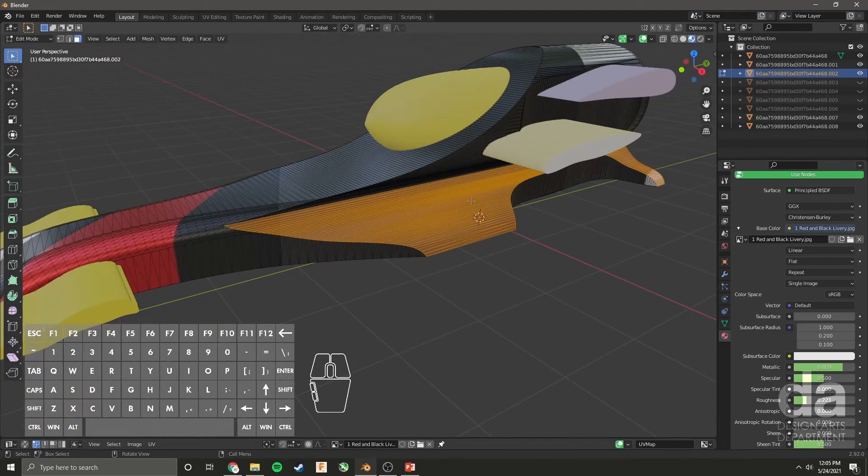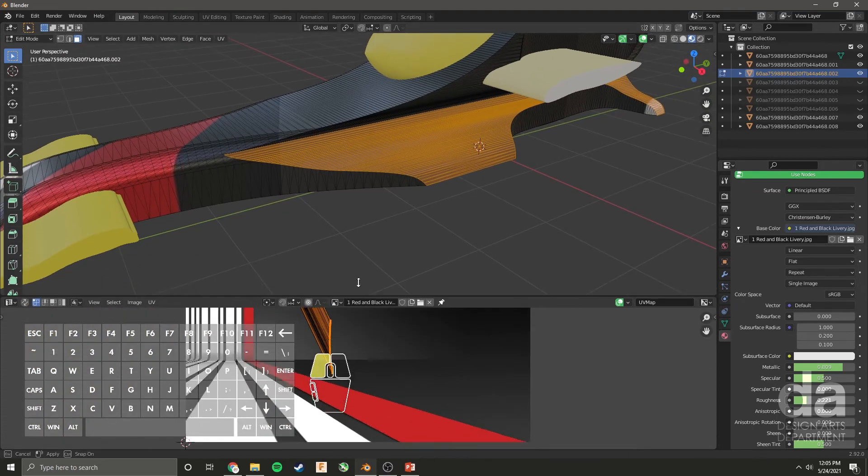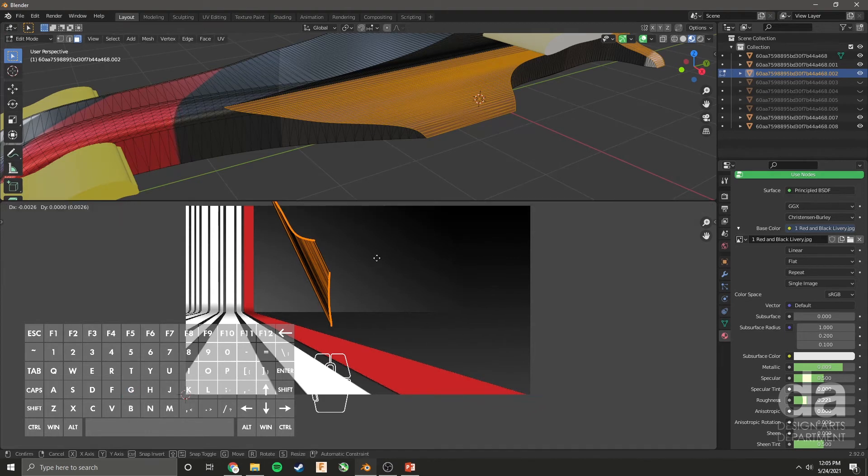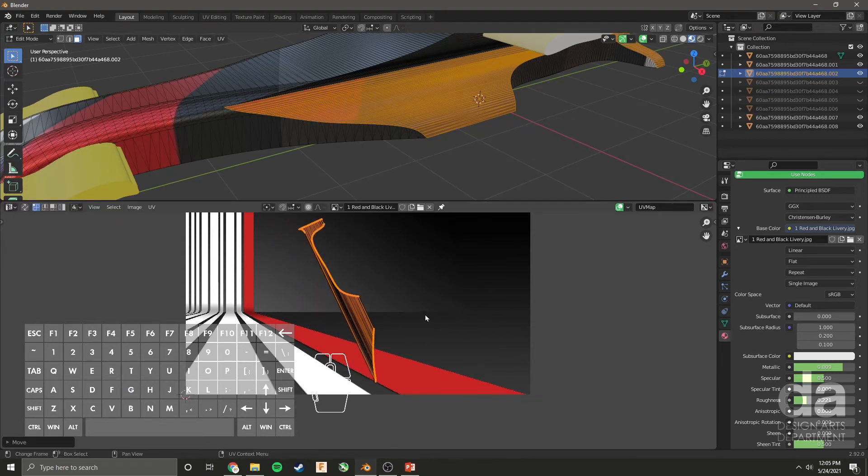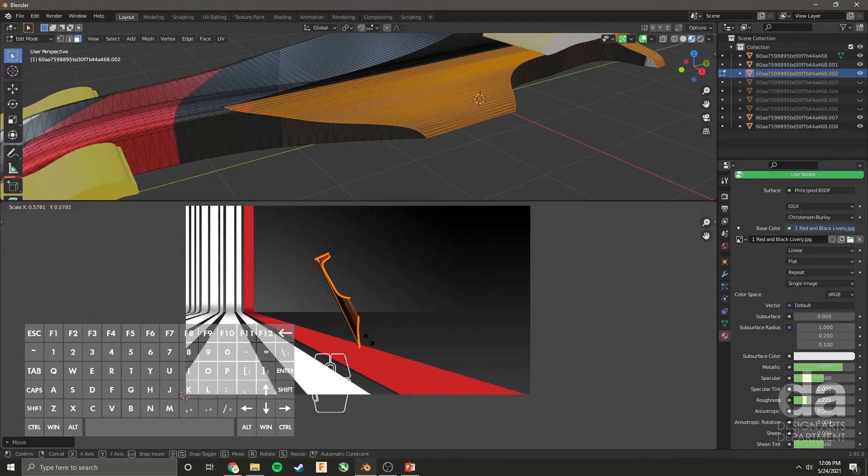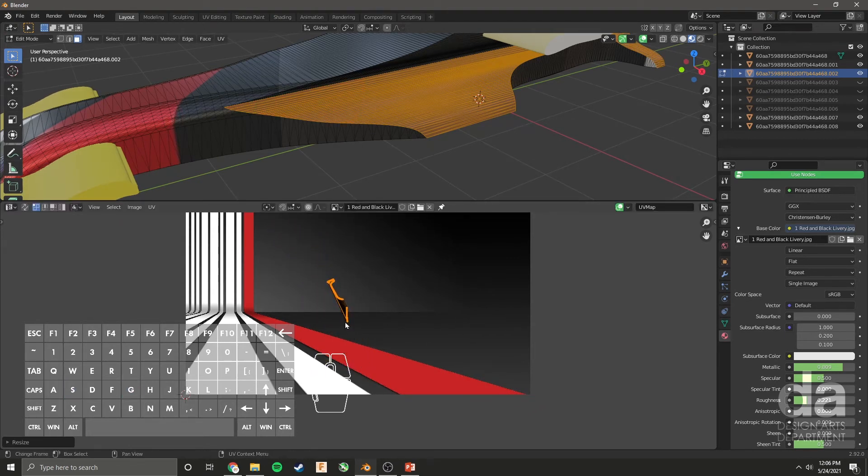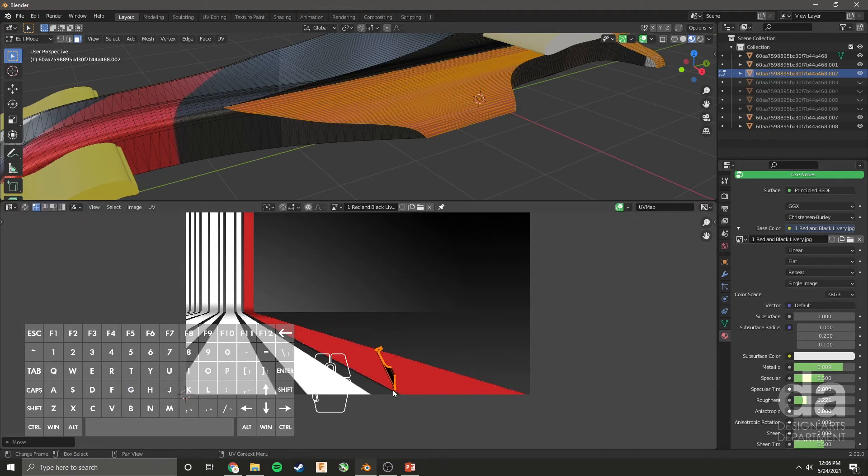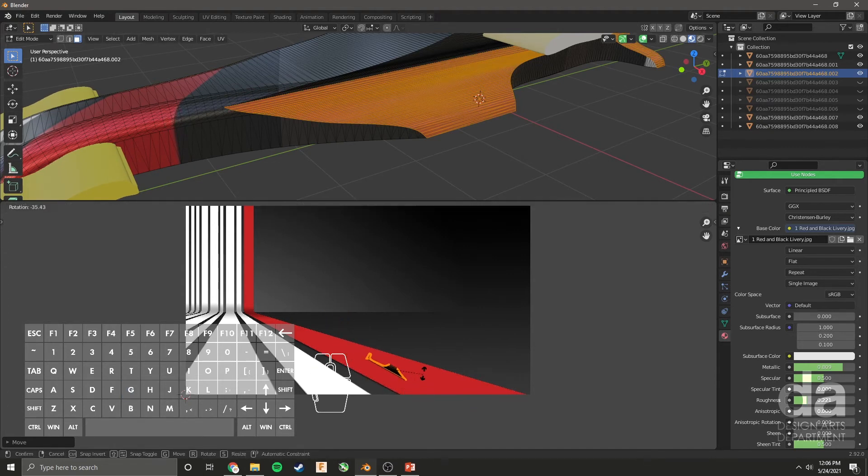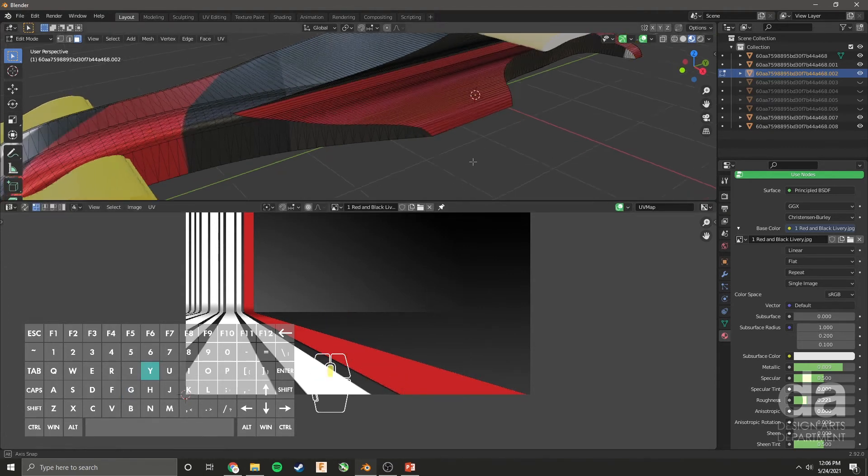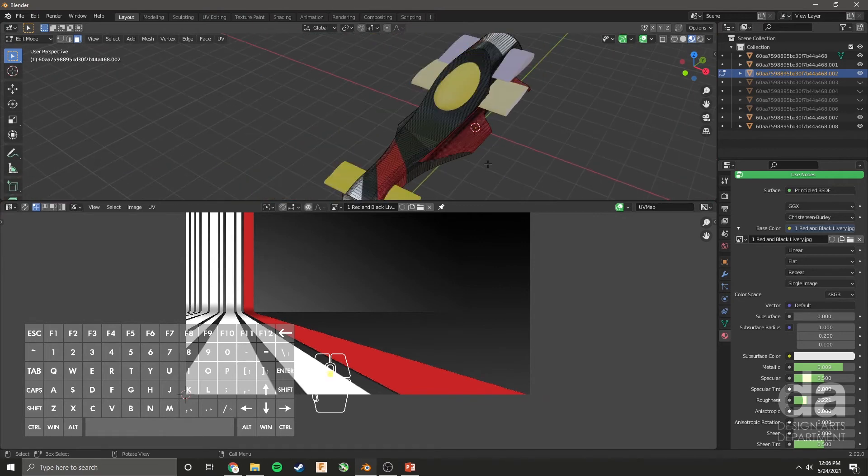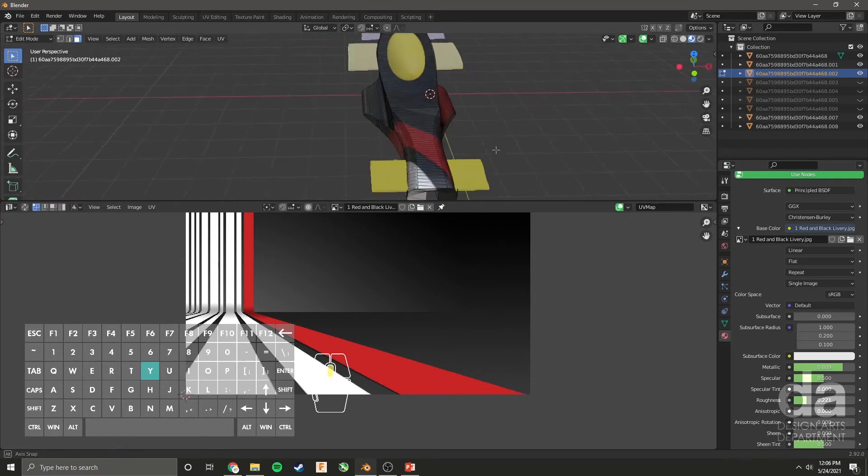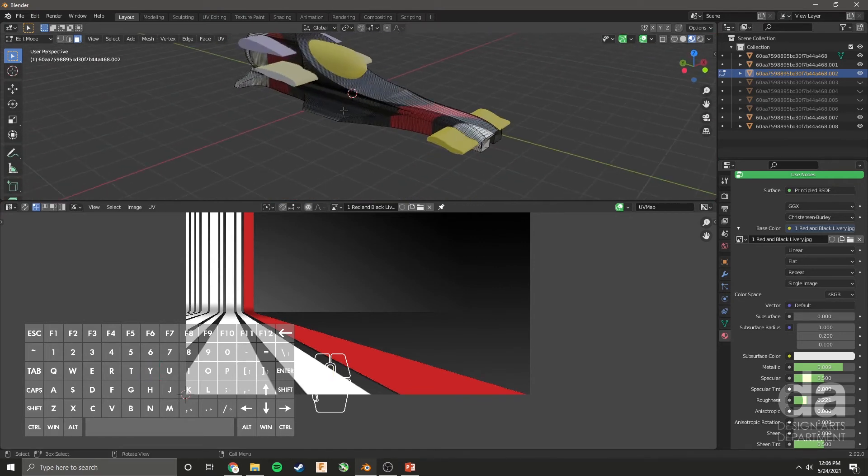So now that this is selected, we can bring up our UV. And as you can see, it's right here. I want it all red, right? So I can use my image, scale this down and just place this over the red part of the image. R for rotate. And now that part has become red. Let's do it for the other side as well. I'm going to choose here. L.